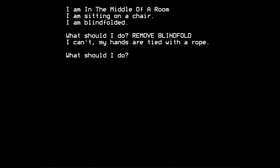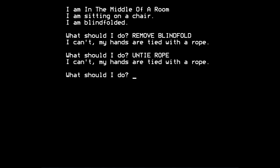I can't, my hands are tied with a rope. Ah, so that explains the problems that we're having getting anywhere or doing anything. So let's try to perhaps untie the rope. I can't, my hands are tied with a rope, which again doesn't make sense. You can't untie a rope if your hands are tied with it.